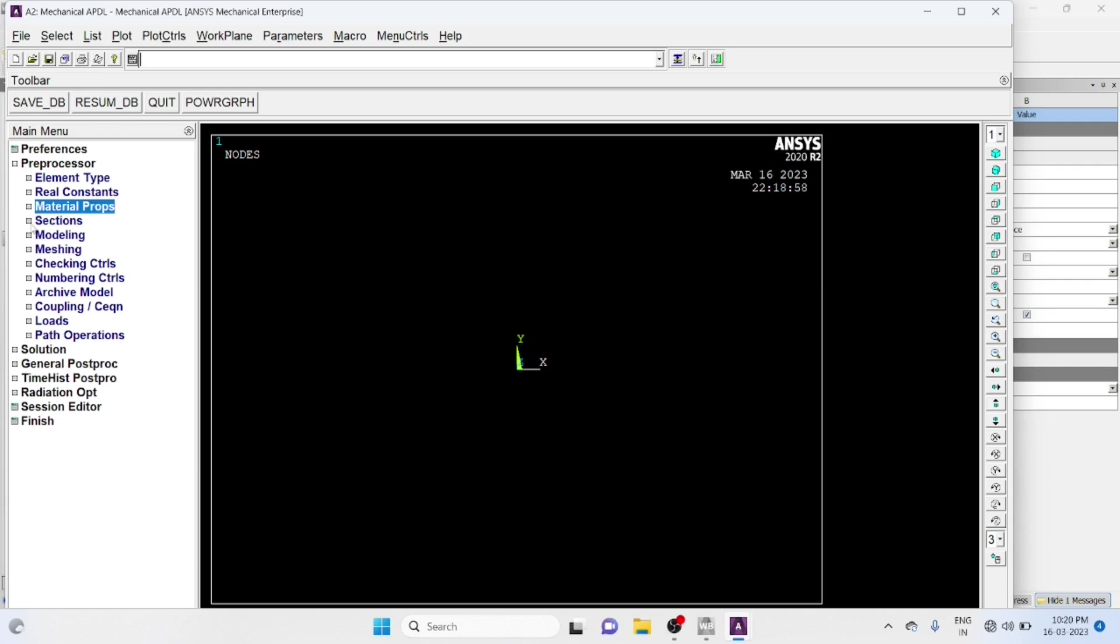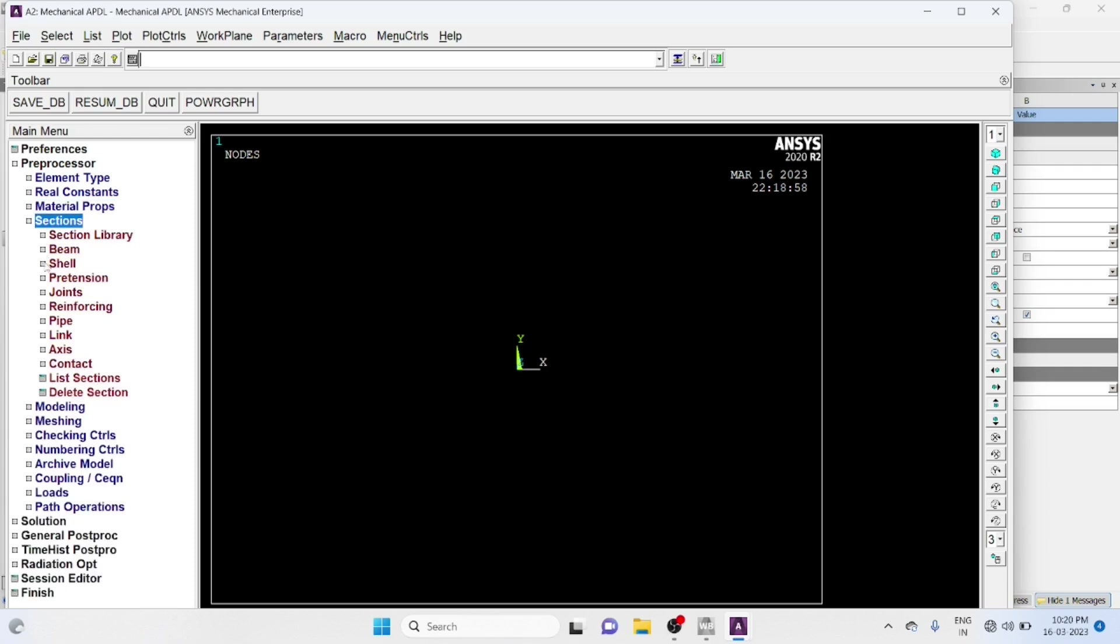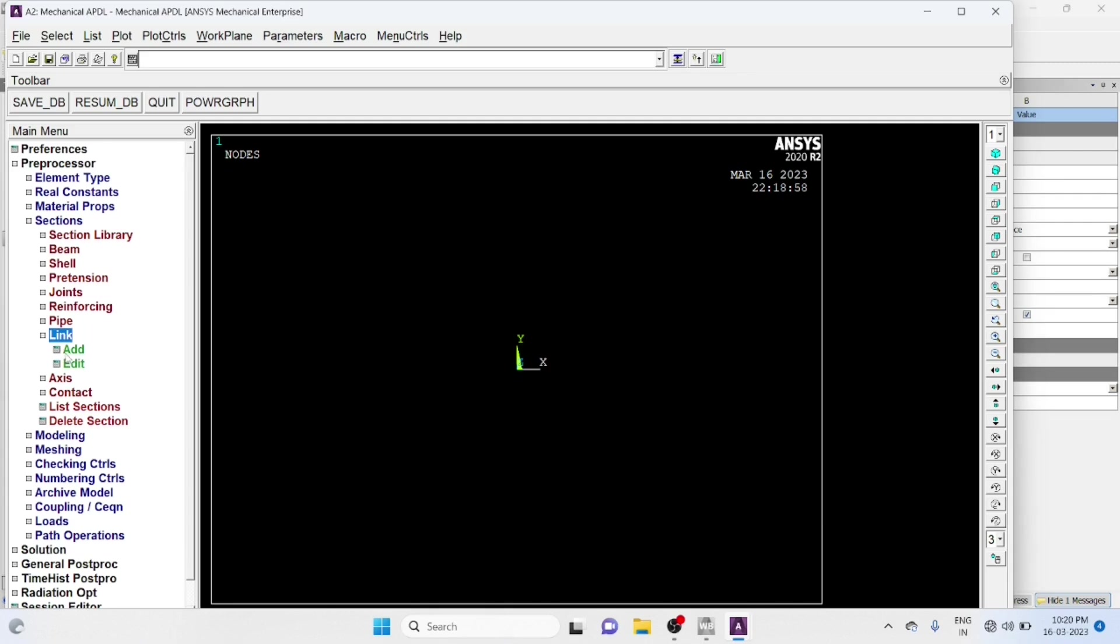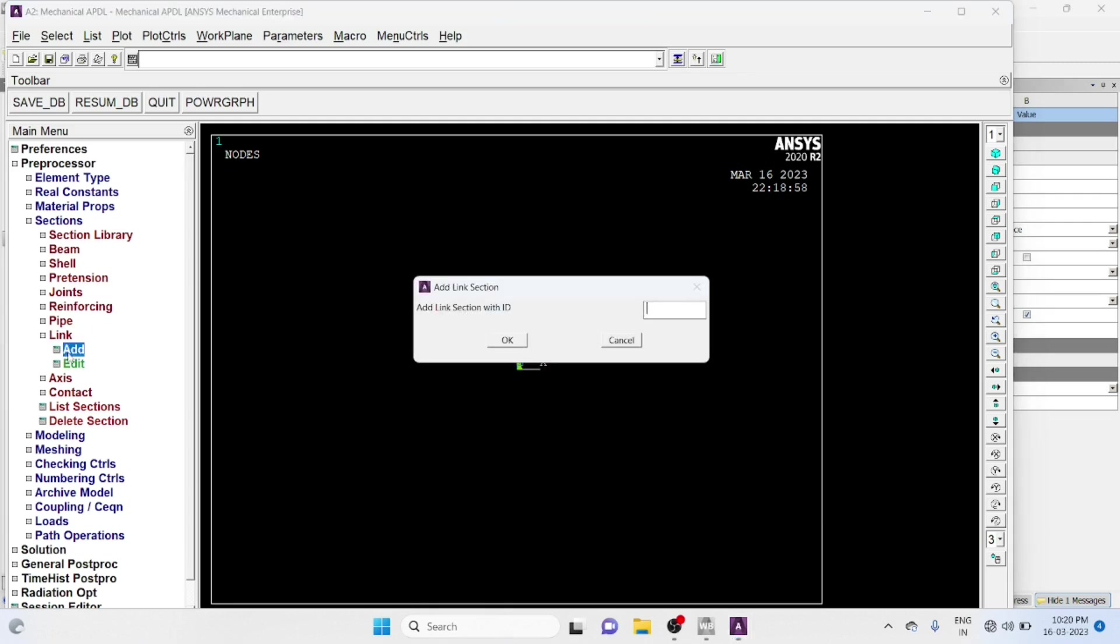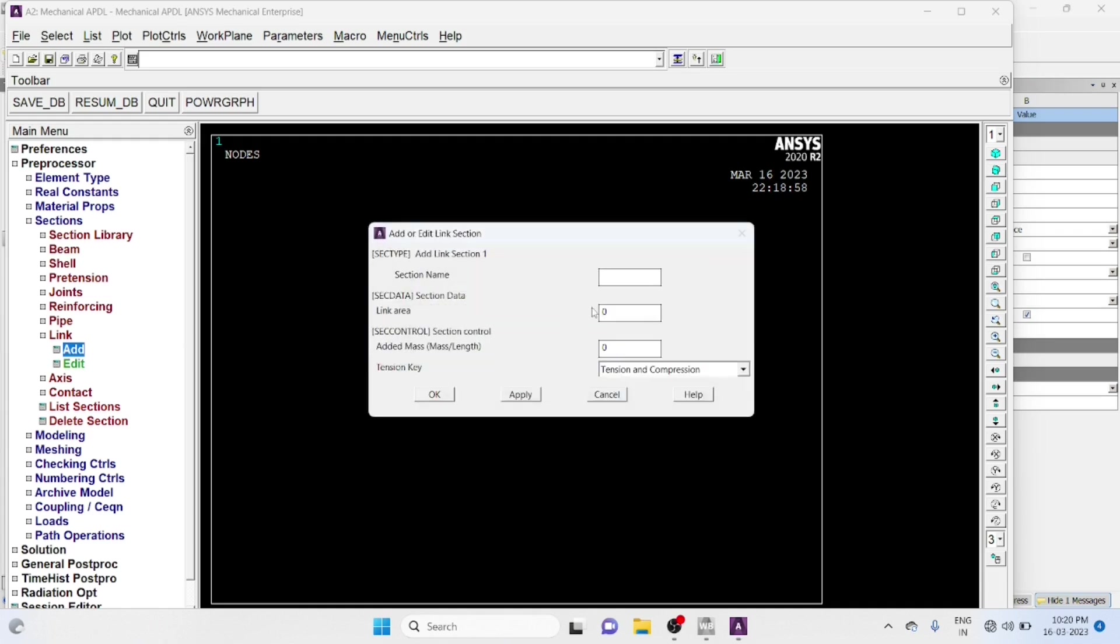Now sections, Link. Add Section Number 1. Section ID 1, Okay, Name Let it be 1, Area Cross Section Area 0.0025 Meter Square, Okay.